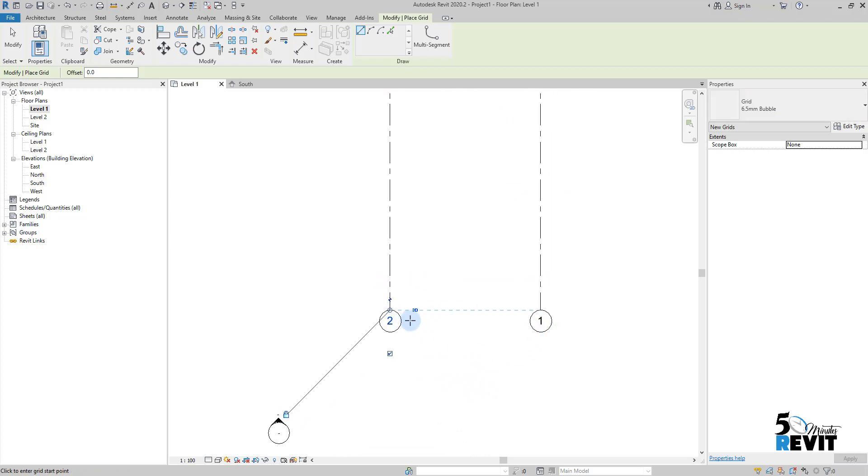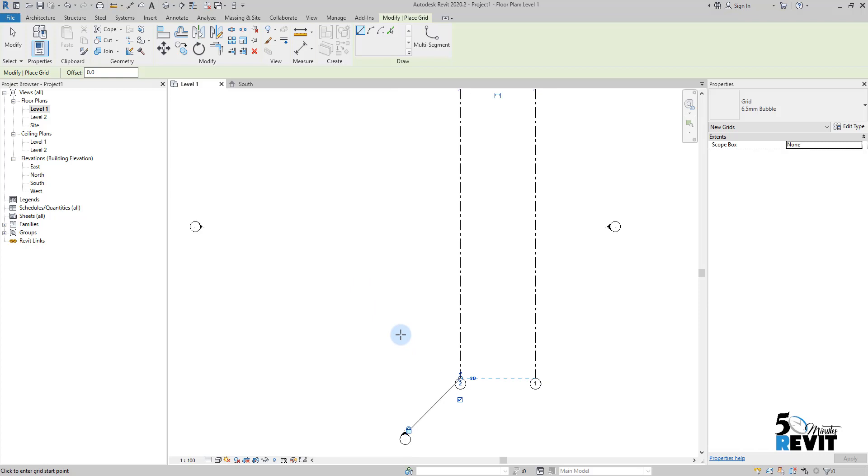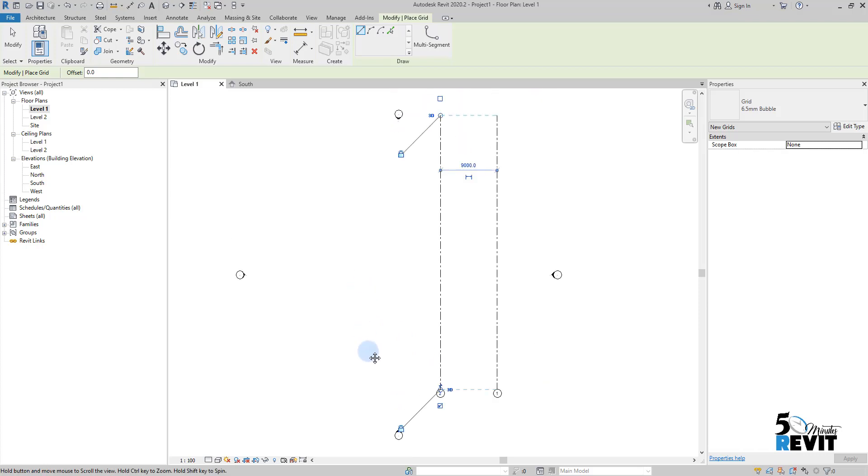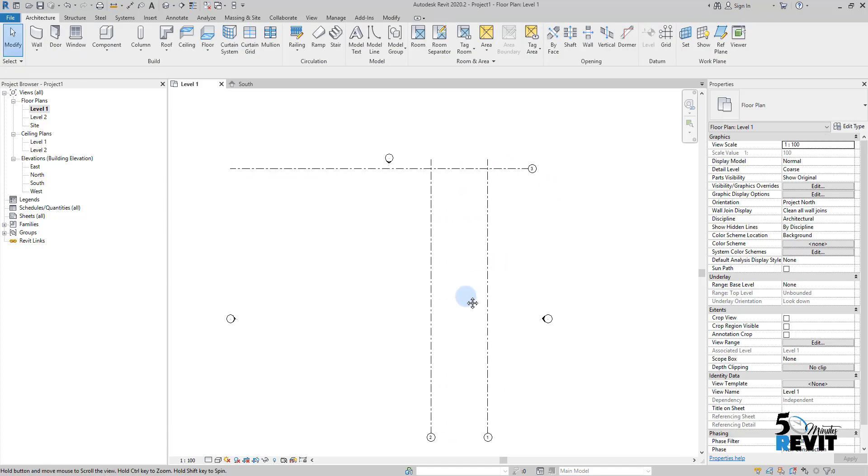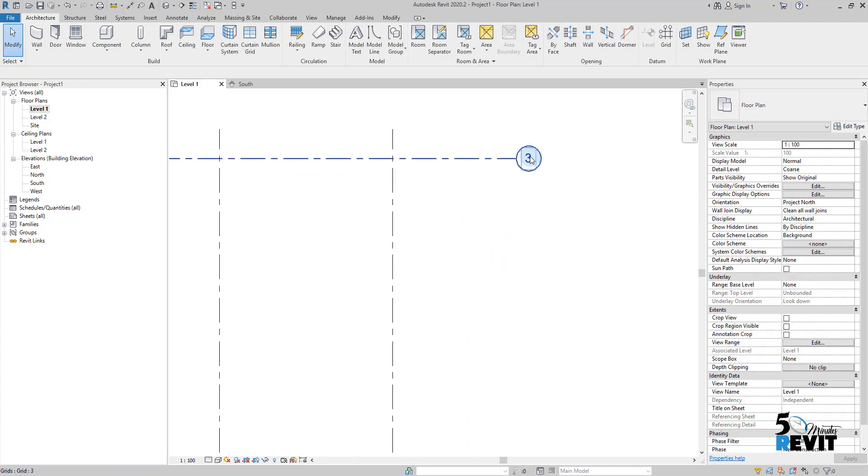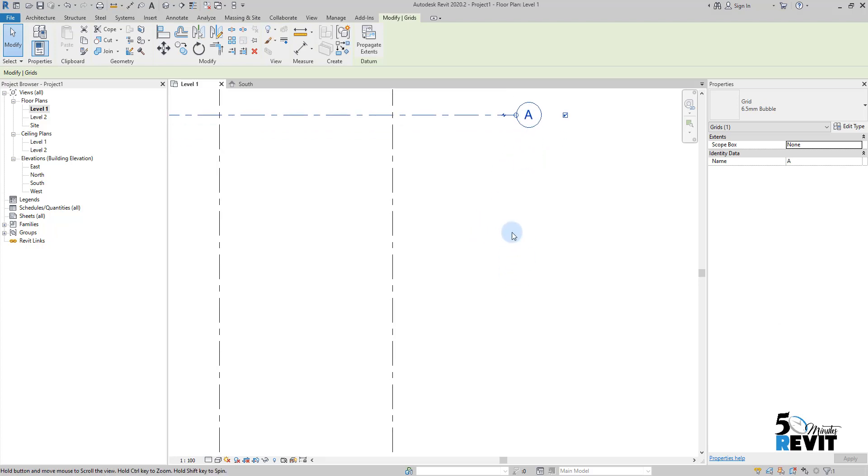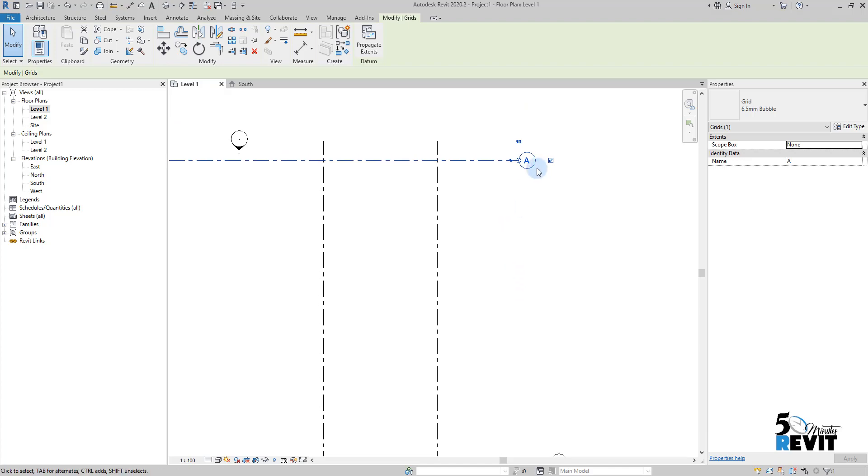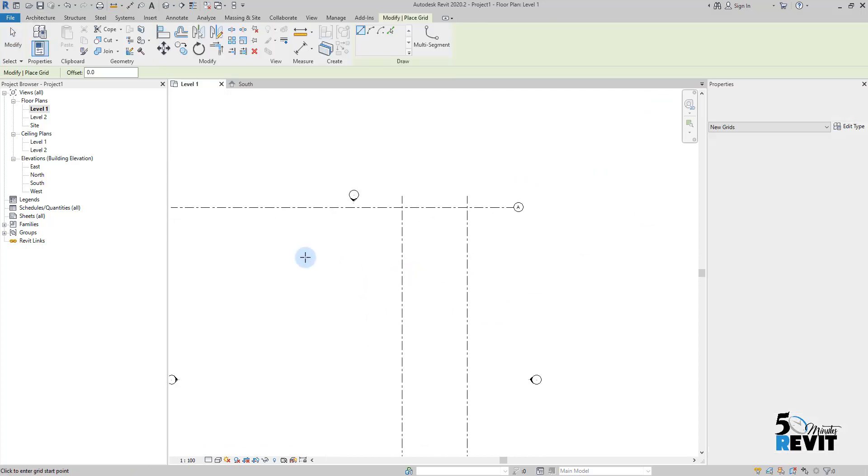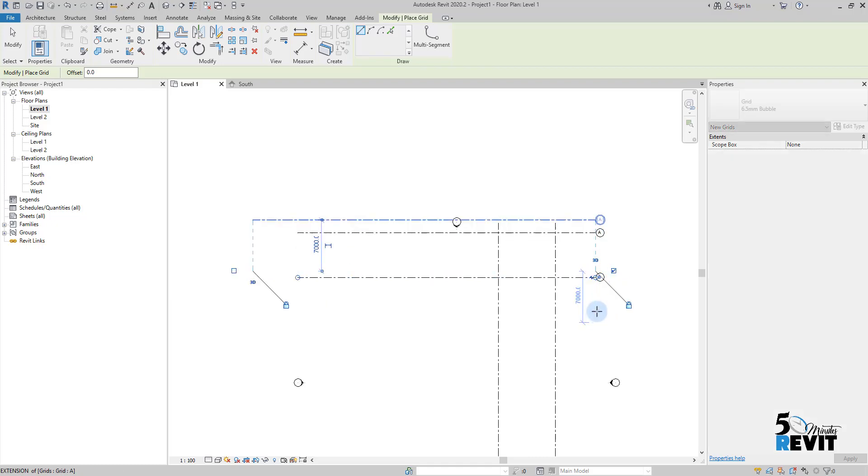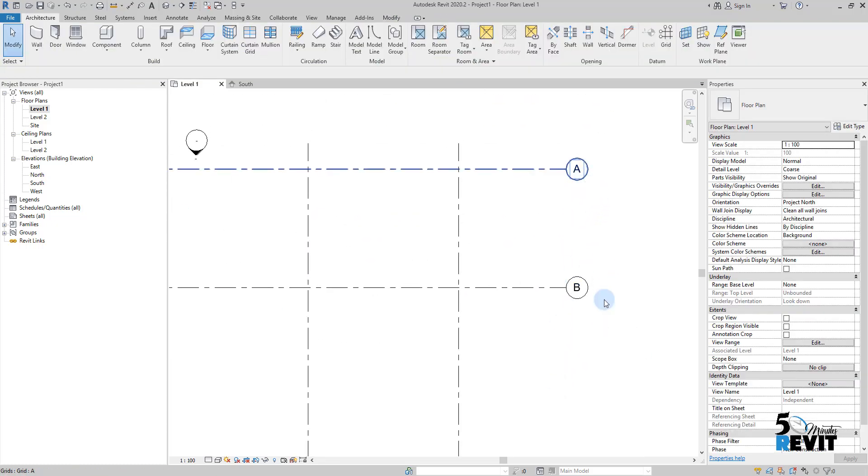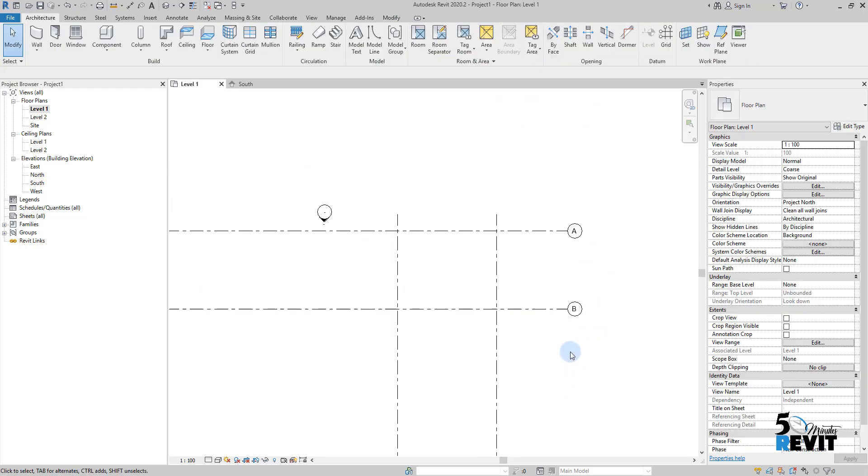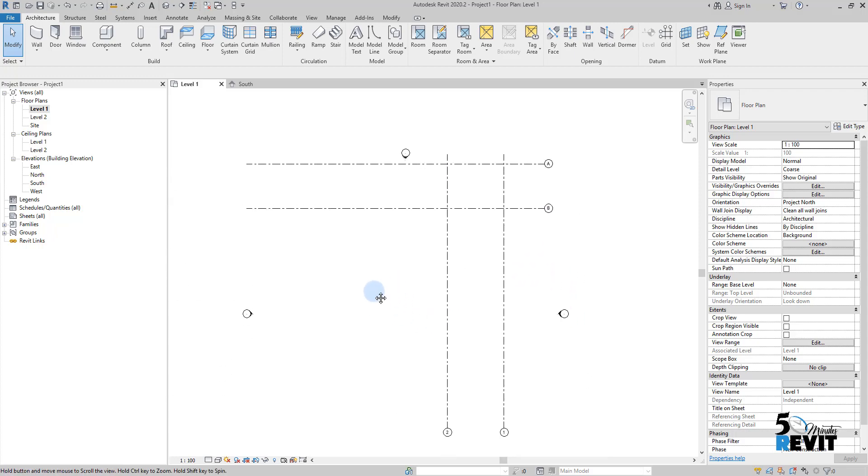If for example I draw here horizontal grids, you see it continues, but if I click inside this bubble here and I put for example alphabetic letter like E, and I continue to draw grids aligned with this one here, you see it continues A, B, C, etc.